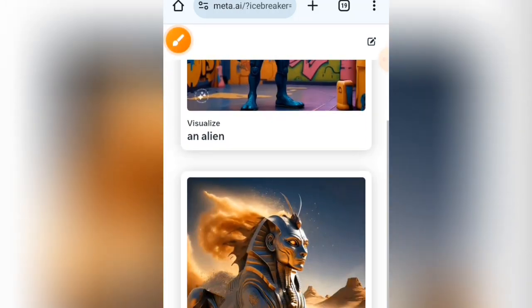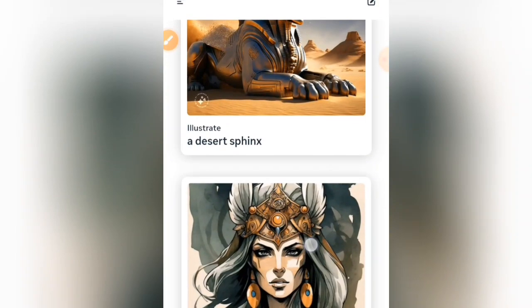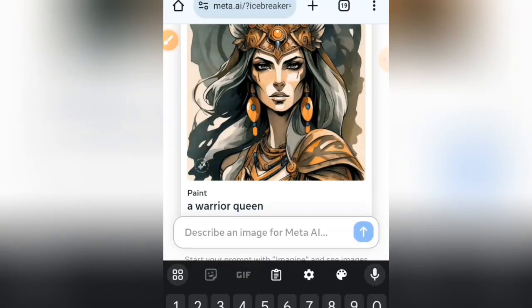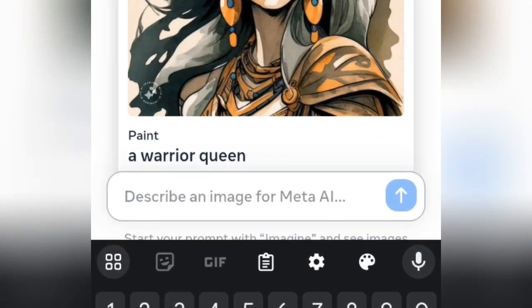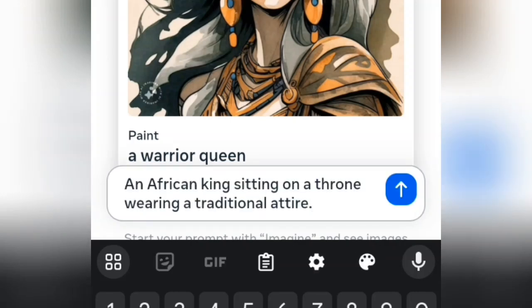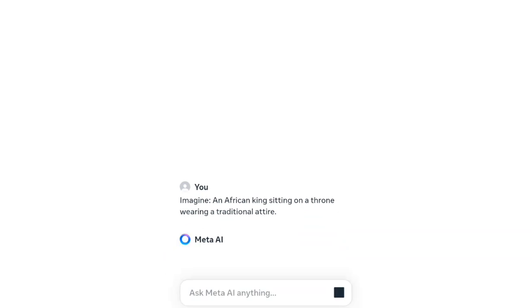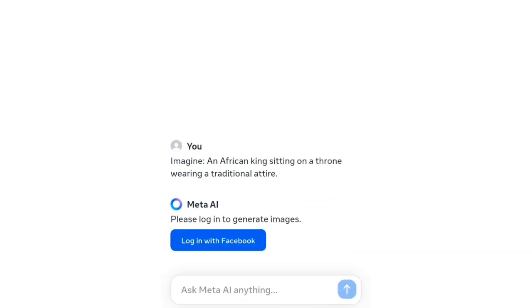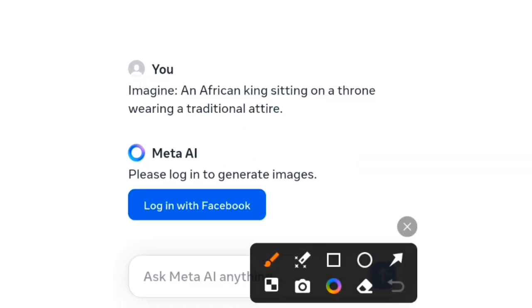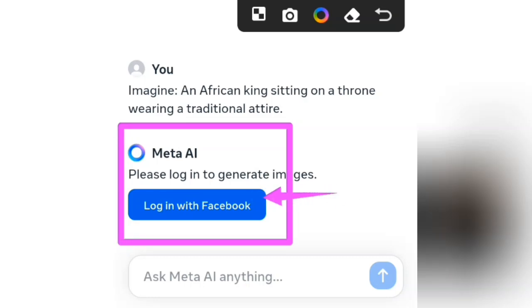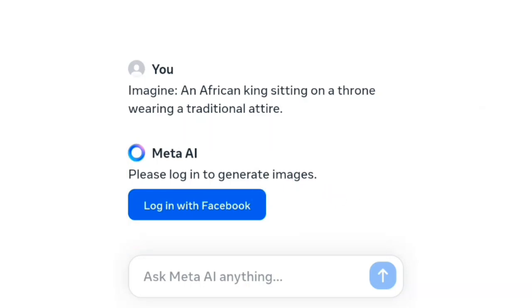You can see different AI images created by different users. Let's describe an image and see what this website gives us. Type in a simple prompt, then tap the send button. It says 'Please log in to generate images,' so it seems you really need to log in using your Facebook account.